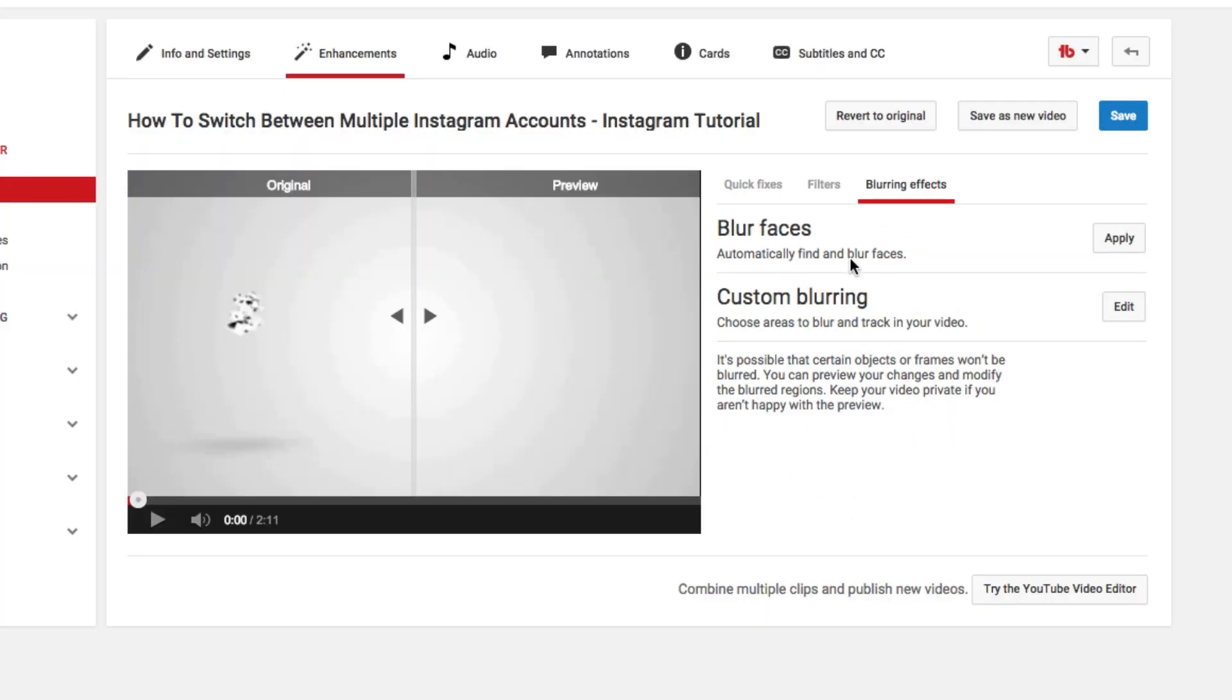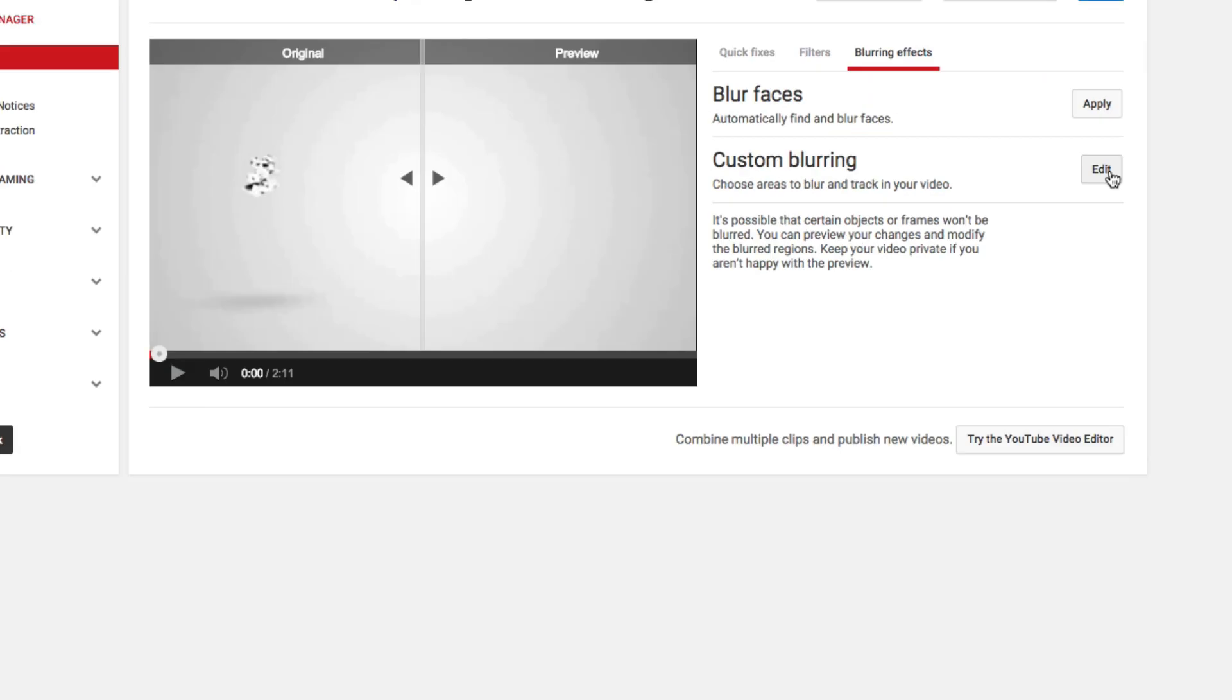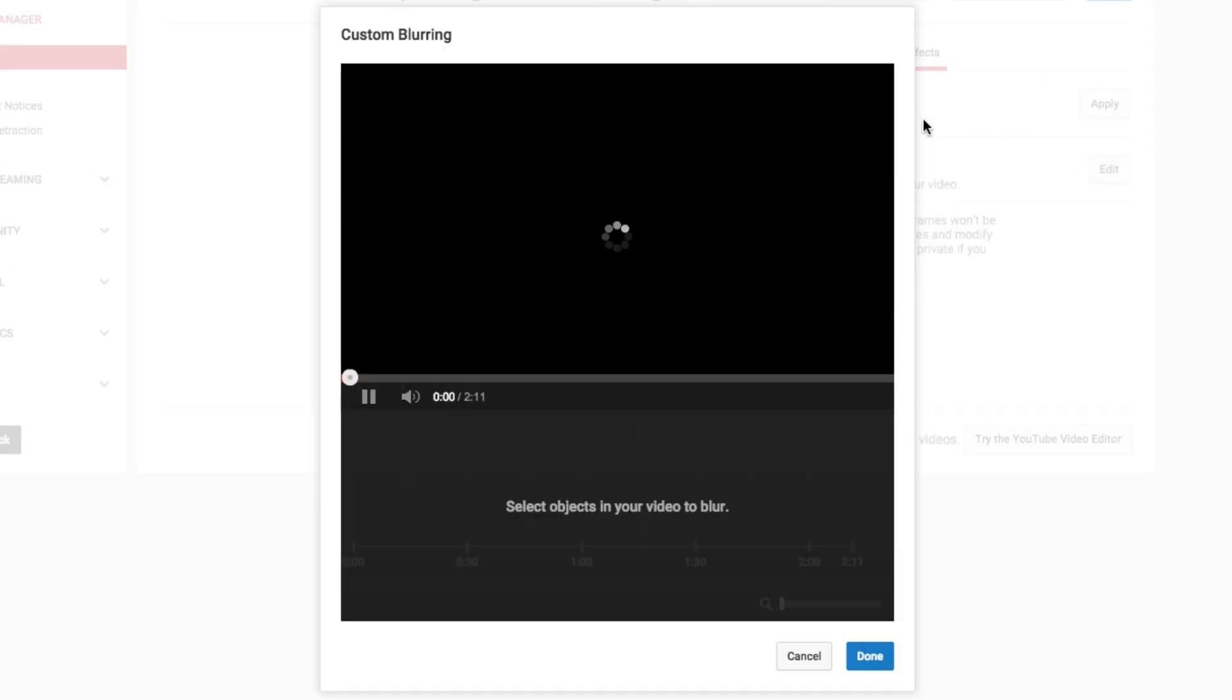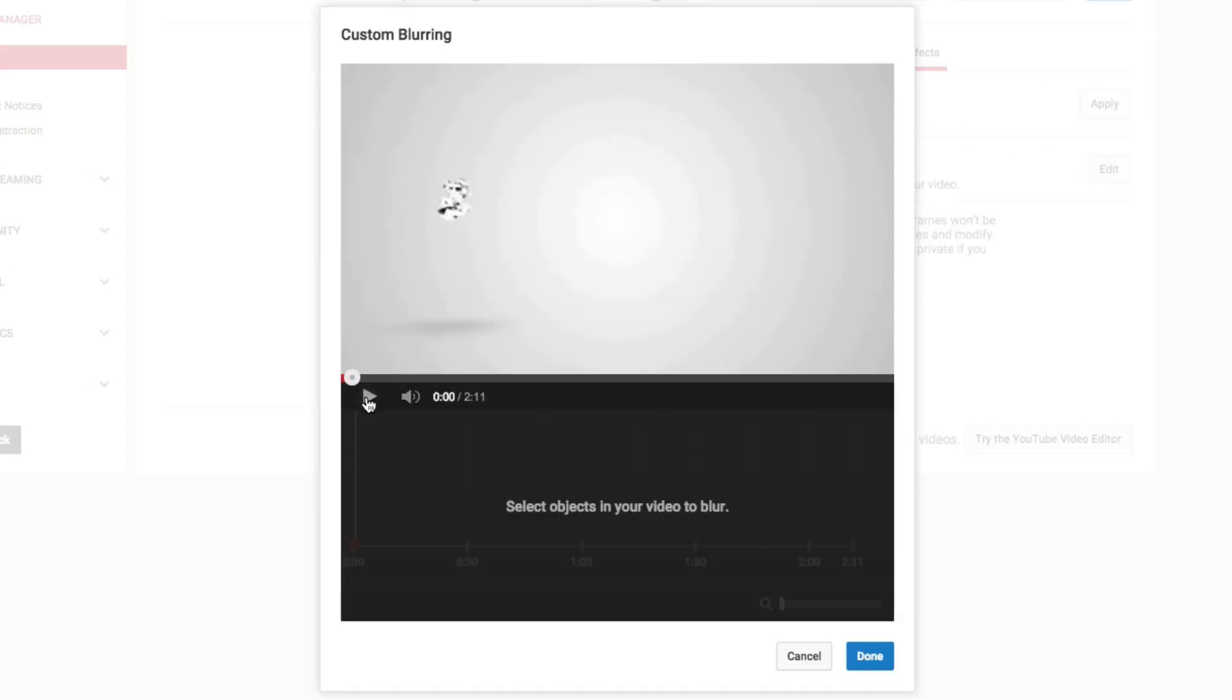If you go right here to where you see custom blurring, go to edit, which will be right here. And then once you're there, your video will then start playing.